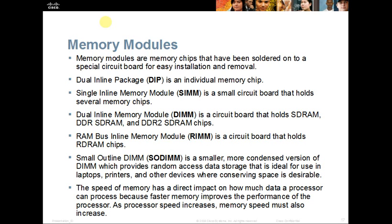We also have single inline memory modules (SIM), dual inline memory modules (DIMM), RAM bus inline memory modules (RIMM), and small outline DIMM (SODIMM). SODIMM is a smaller, more condensed version of the DIMM, which provides random access data storage ideal for use in laptops, printers, and other devices where we need to conserve space.